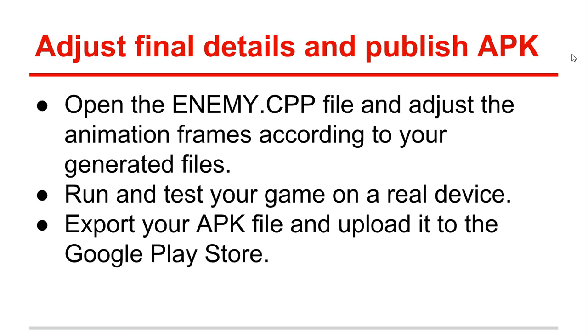If not, your animations will play in a way that is not the way that was initially organized. Then you need to run and test your game on a real device. Try not to use an emulator, but get a real device to test your game. Finally, you need to export your APK file and upload it to the Google Play Store.